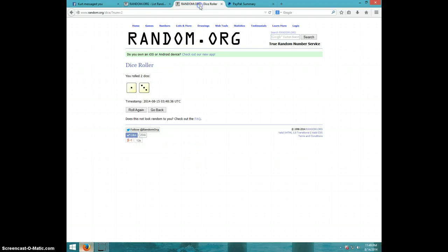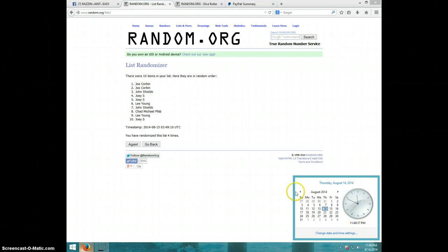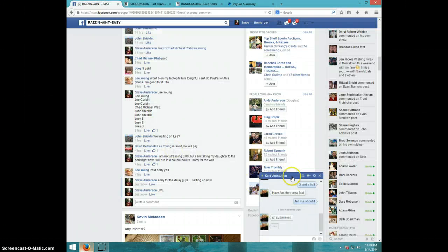Four times. Four on the dice. Joe on top. It is 11.49. Joe, send me a message with your address.